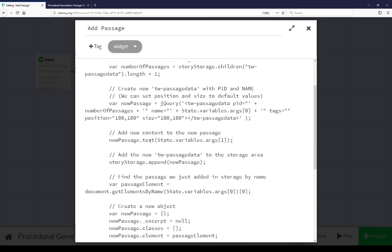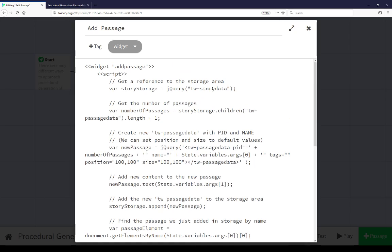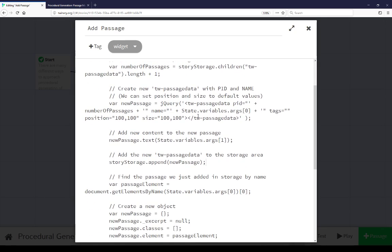Next we can update the text of this, again using jQuery, as the next argument. So the first one is the name of the new passage, the second one is whatever content to add to that passage. Then we're appending it to StoryData. So we're creating this new element, we're adding a new passage ID, we're giving it a name, then we're adding it to the storage data.